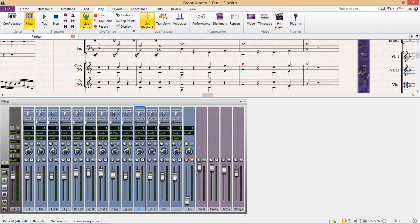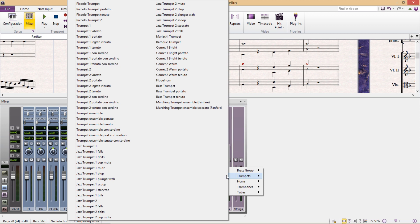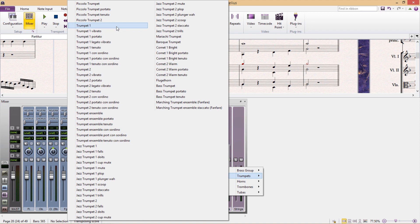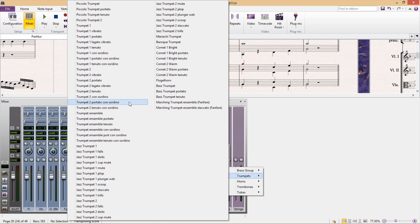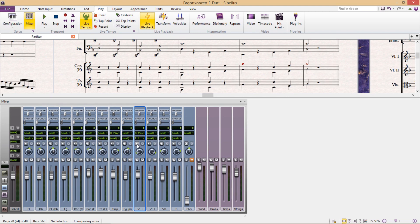And this can be quite useful because we can be very specific about the sounds that we want to use. If I, for example, go to trumpets, you'll see that not only can I select the normal trumpet sounds, but also a wide range of others. For example, trumpet with vibrato, portato, tenuto, consolidino, etc. And this wide range of options is available for most instruments in the list. And once I've finally selected something, if I'd like to hear how it sounds, I can click on the test sound button directly below.